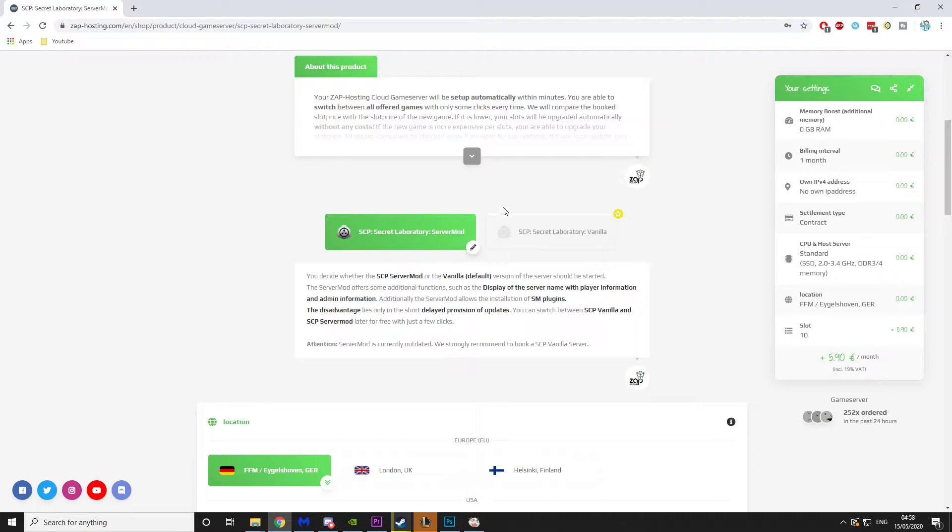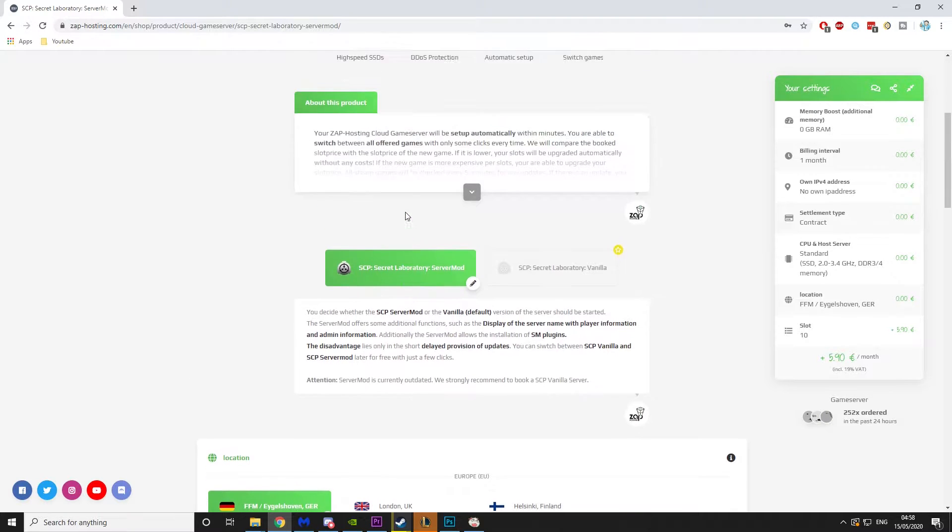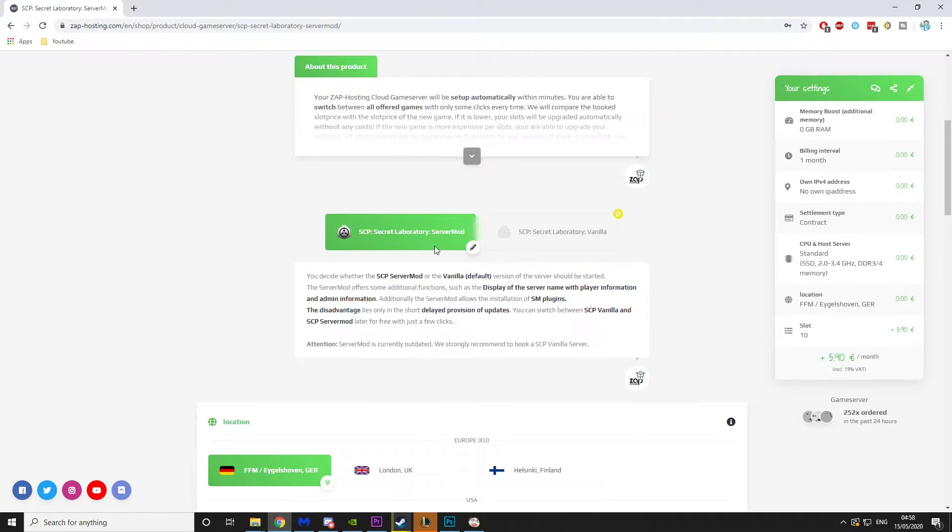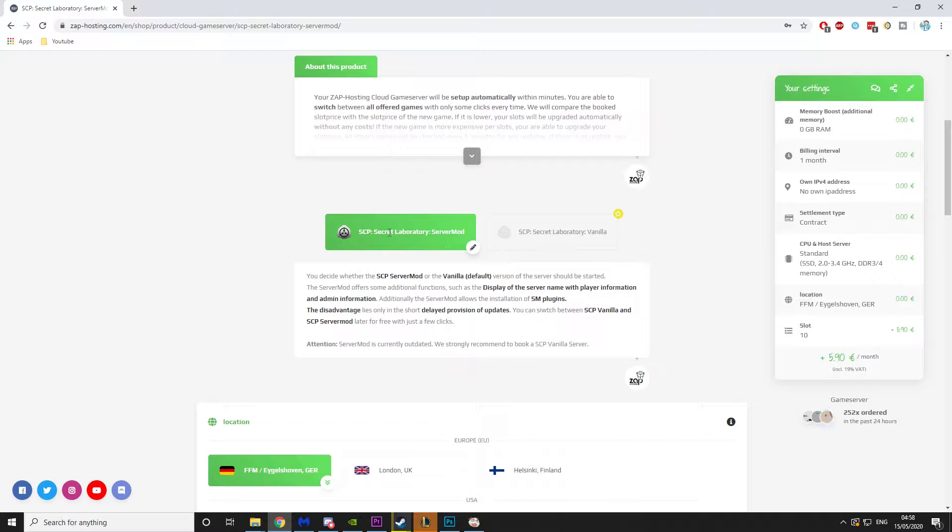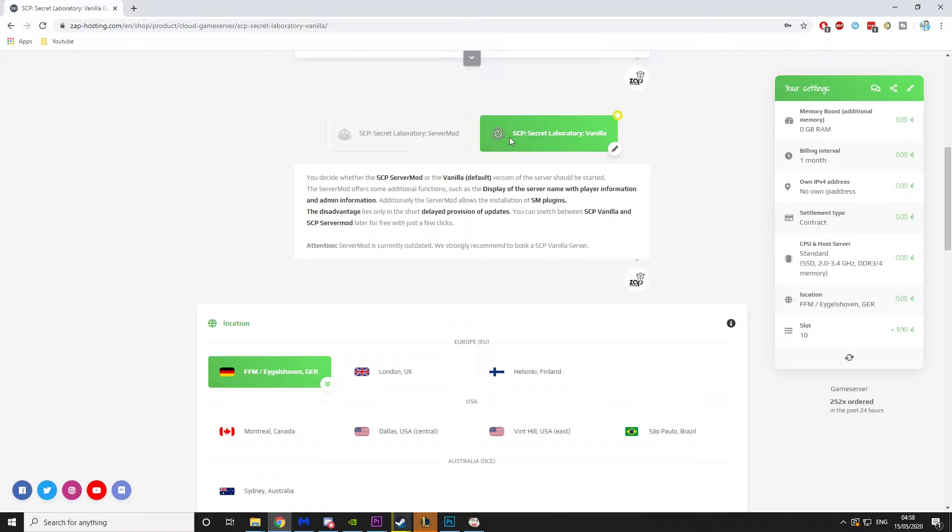So the first thing you want to do is go into the link in the description or the pinned comment and click it. That'll take you to this site. Then what you want to do is either click server mod if you want mods on the server, or if you just want to run a vanilla server, go for vanilla. I'm just going to go for vanilla.